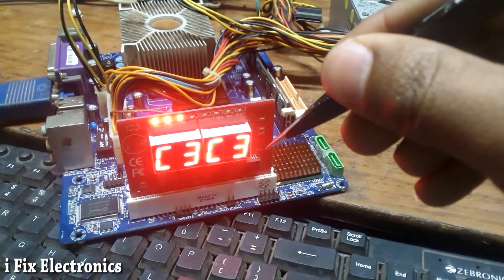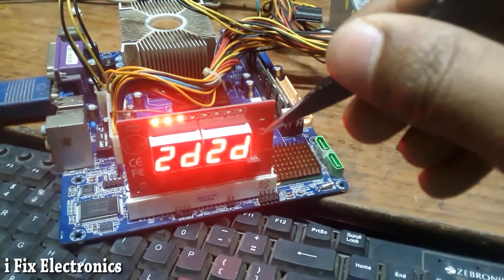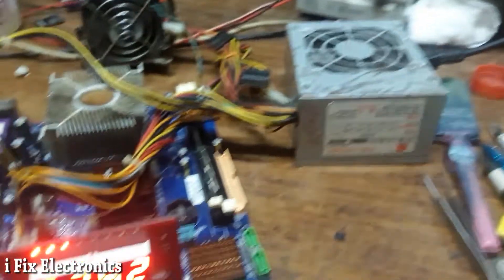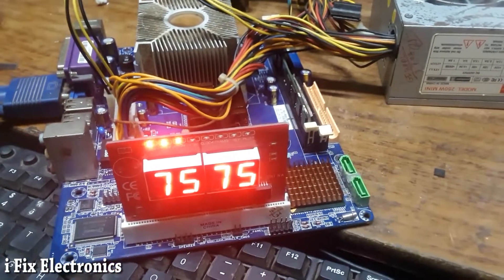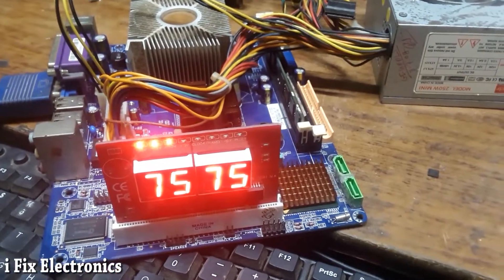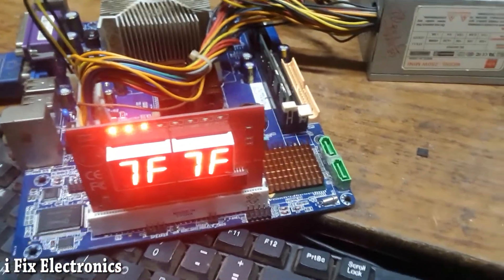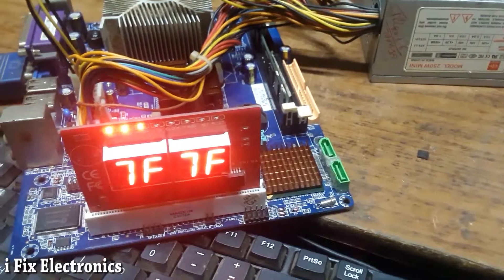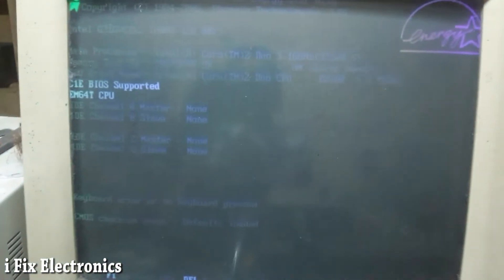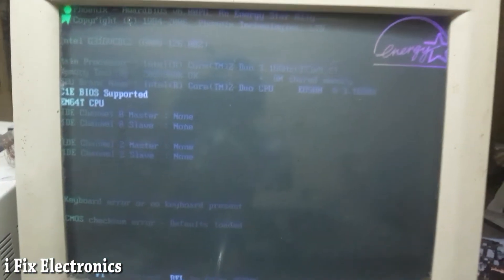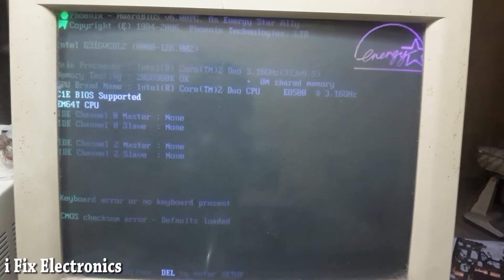Now we have display also. It's stuck on code 75, but I do have display. Let me show you. As you can see, we have display.